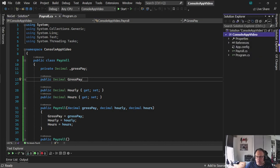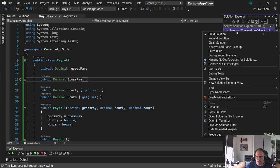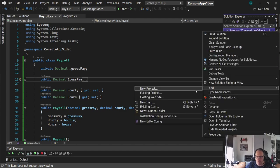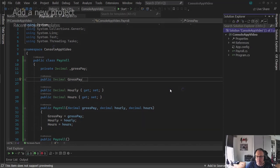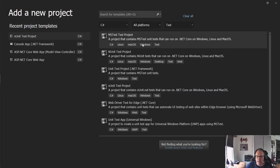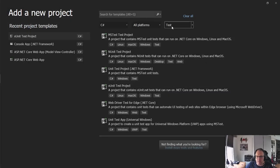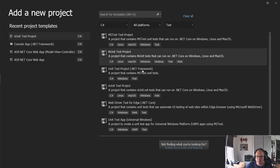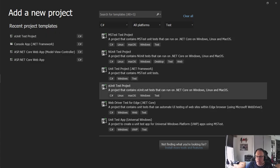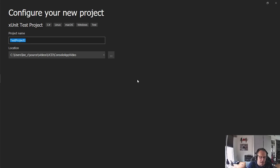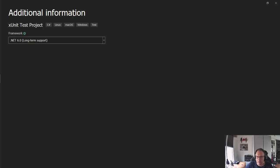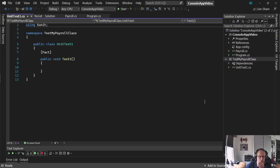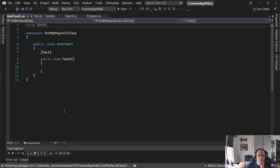Alright, so let's add testing to this. Go to your Solution Explorer. Right click your solution. That's the thing at the very top. Add a new project. And you want to pick your language, all platforms, and tests. Pick XUnit Test Project. Next. Give it a good name. Pick your framework. And you end up here.